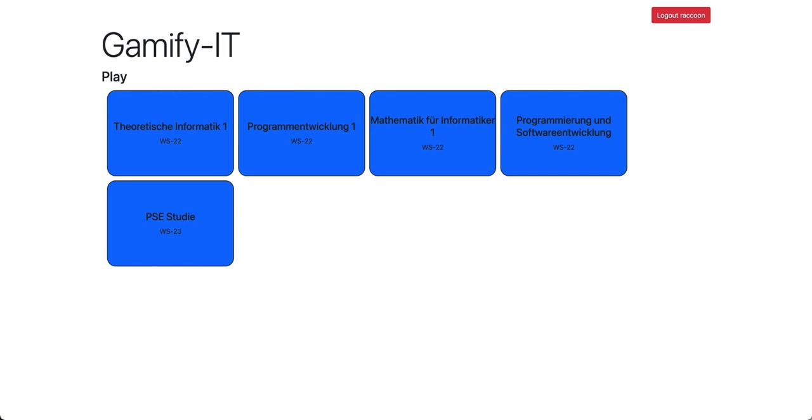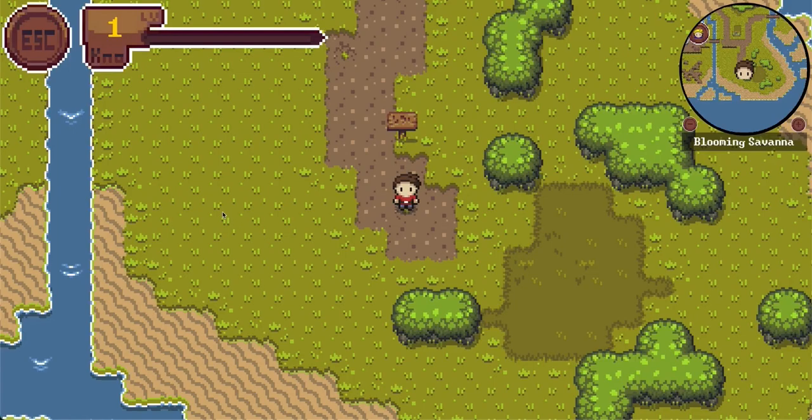Let us take a look at a short demonstration of the platform. We start with the student's view. I'm currently logged in with a student account into Gamified. First of all, we select the course we want to take. This loads our Unity game, and now we can see the character in the middle of the screen.